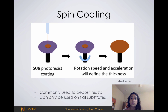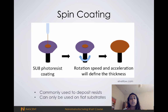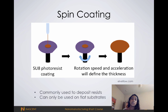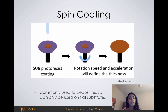Because of the spinning motion of the plate, the photoresist spreads out evenly across the surface, and we can actually define the thickness we want for the photoresist by changing the speed and the acceleration of the plate.